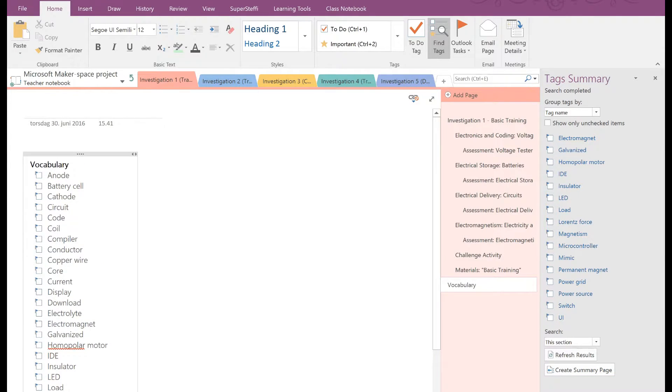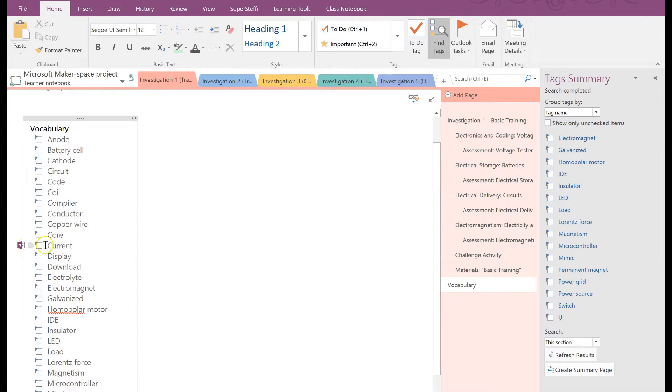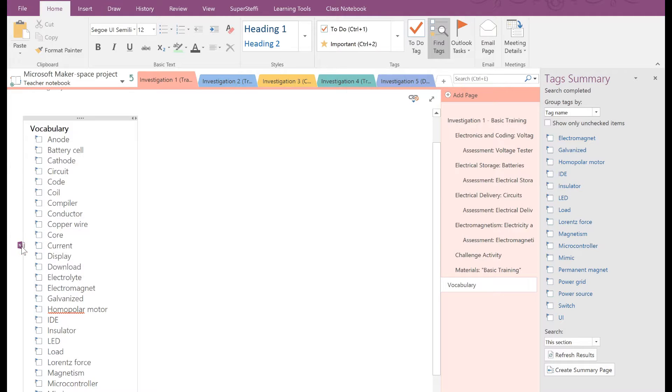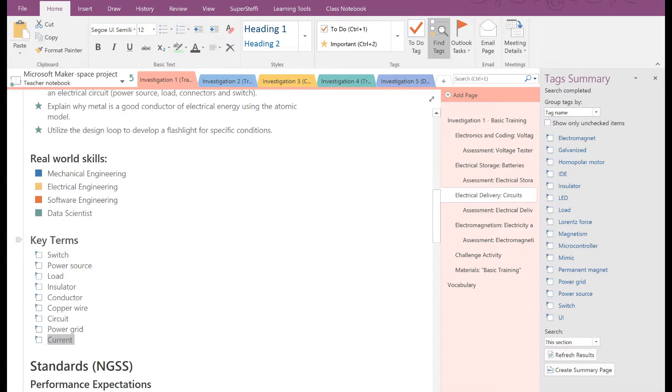By clicking on the floating OneNote icon next to your tag, OneNote automatically takes you back to the original place containing your tag. That way it's easier to find your notes.